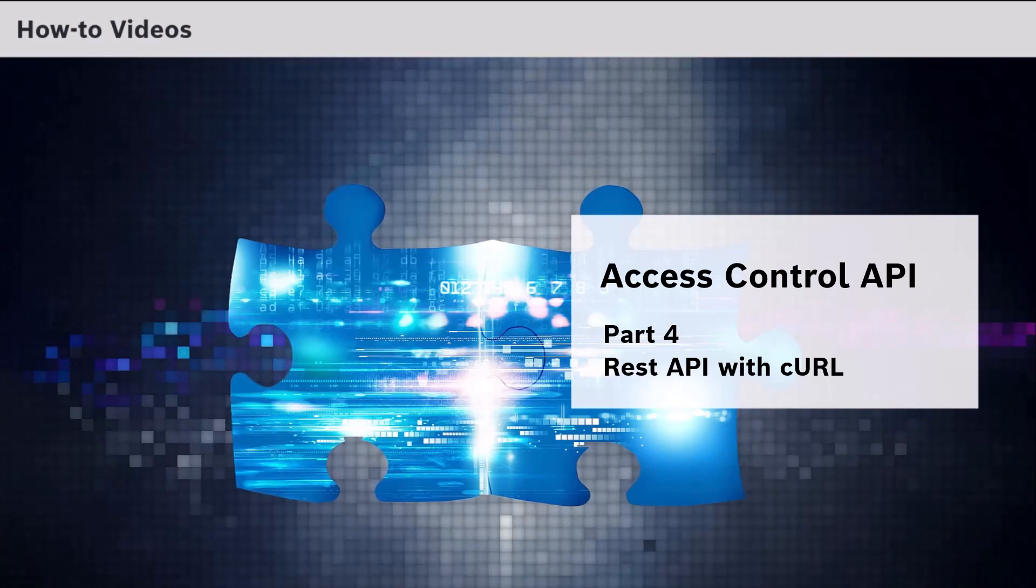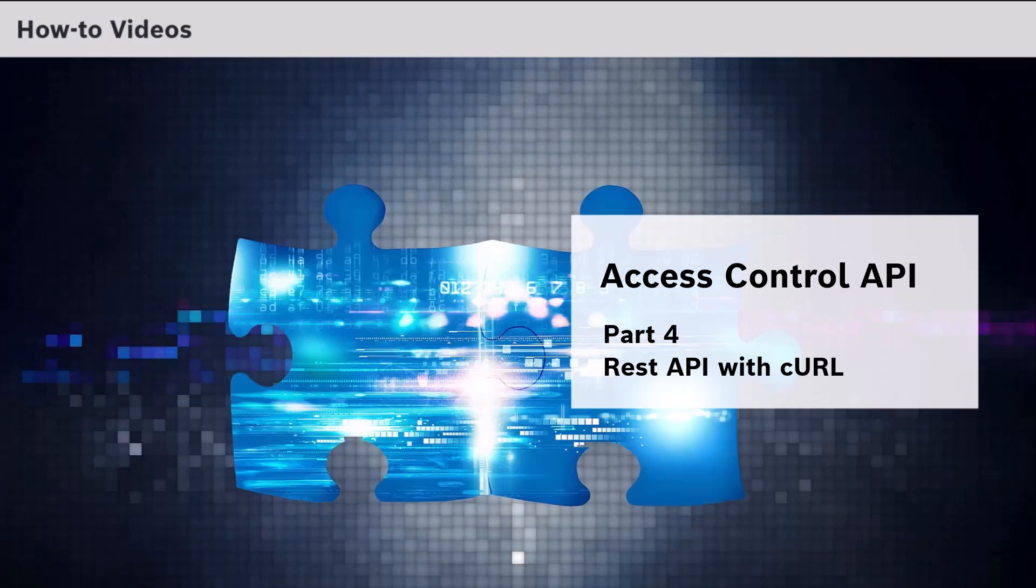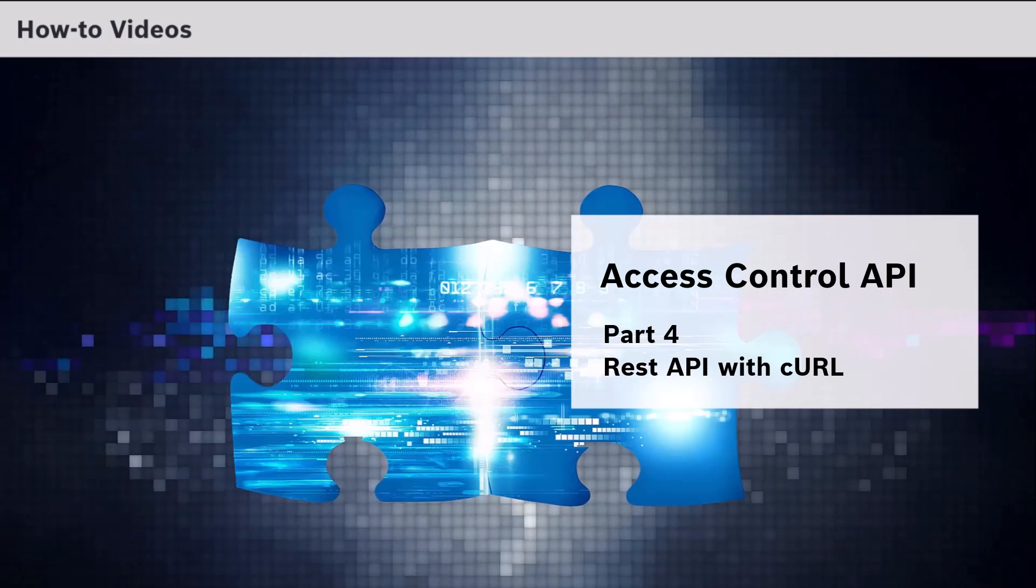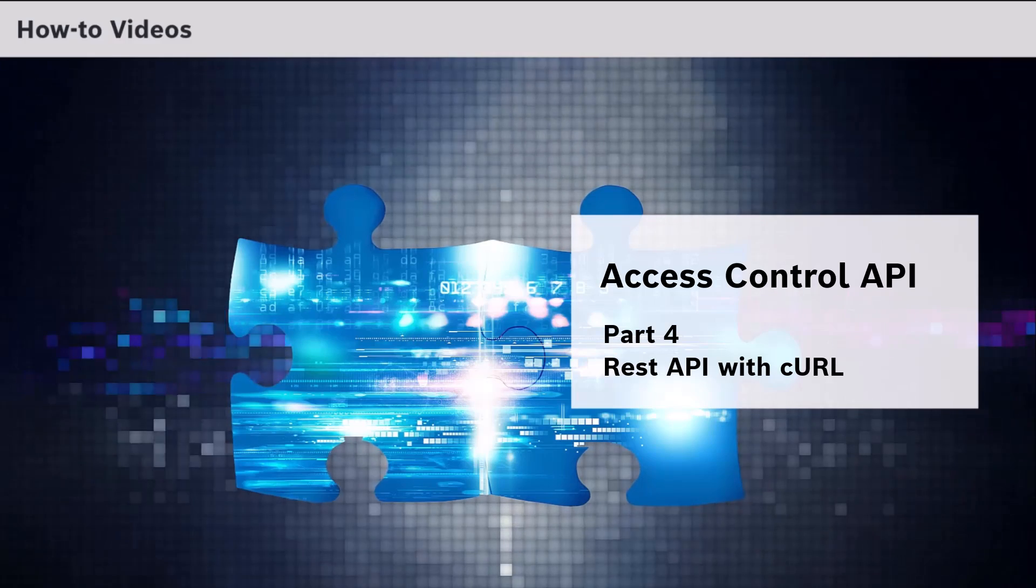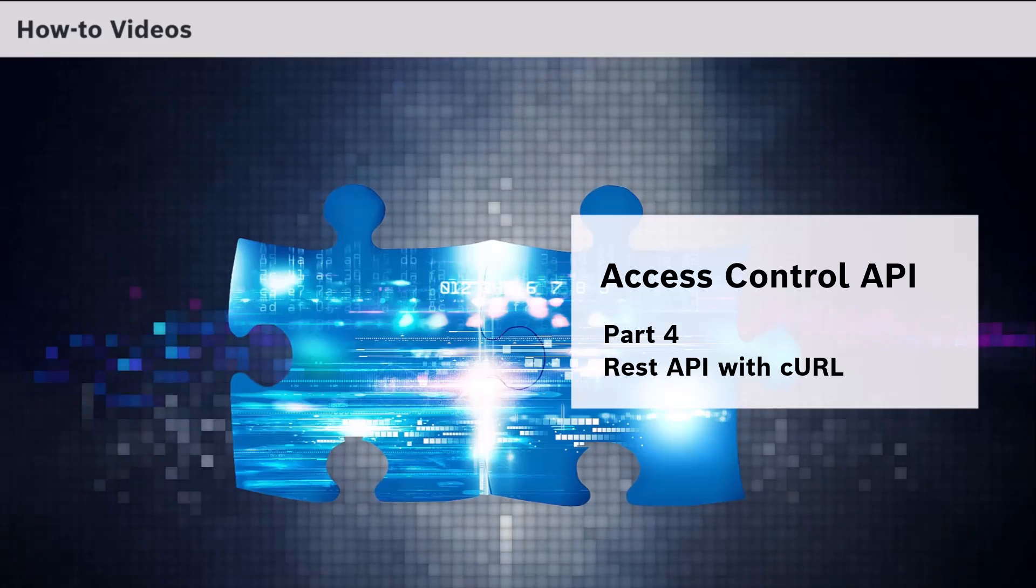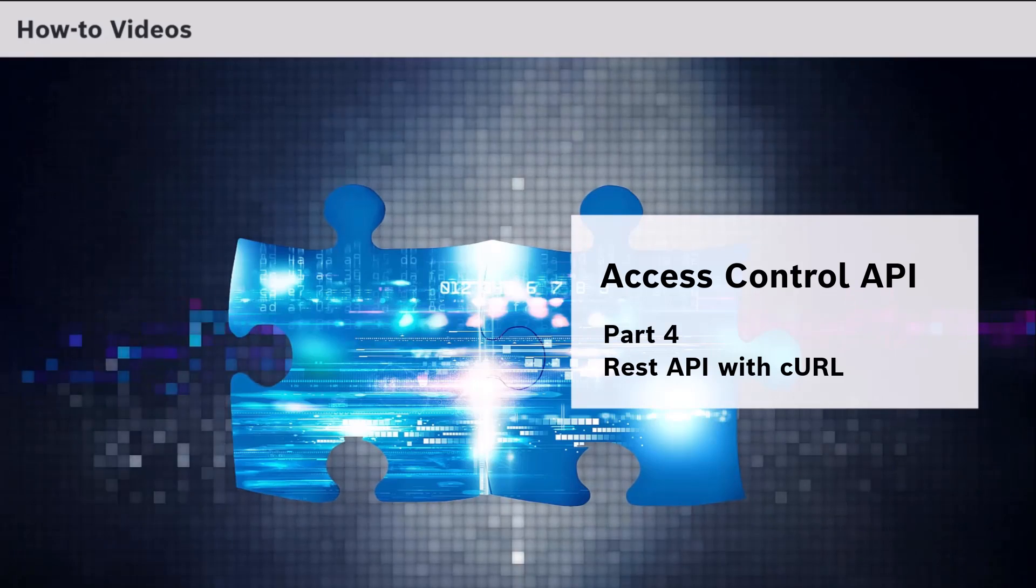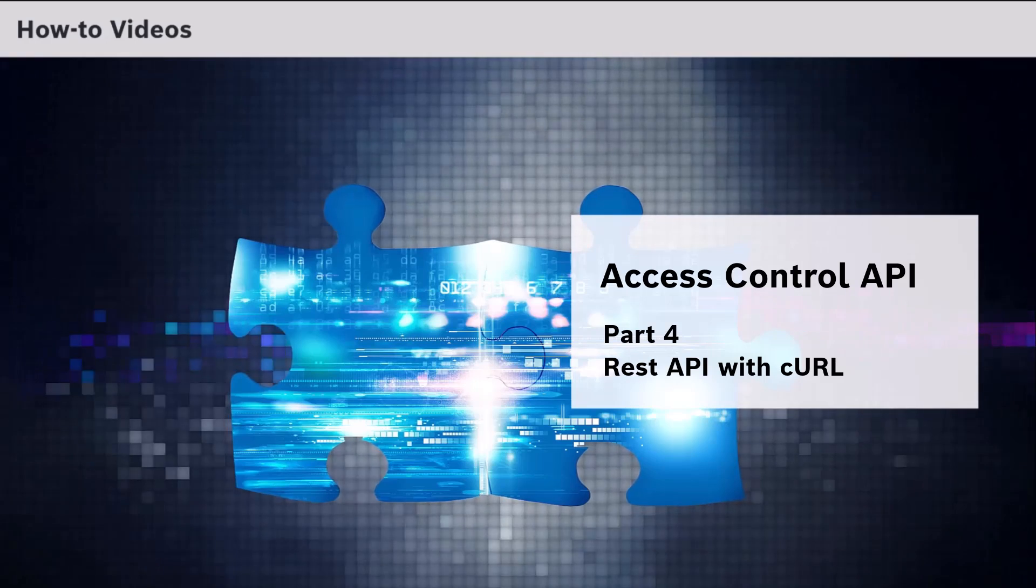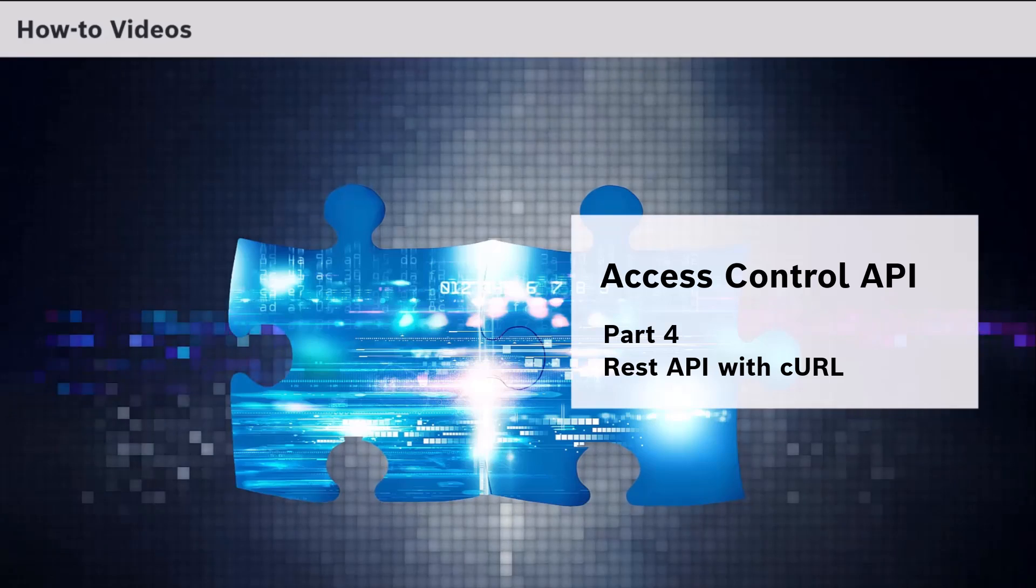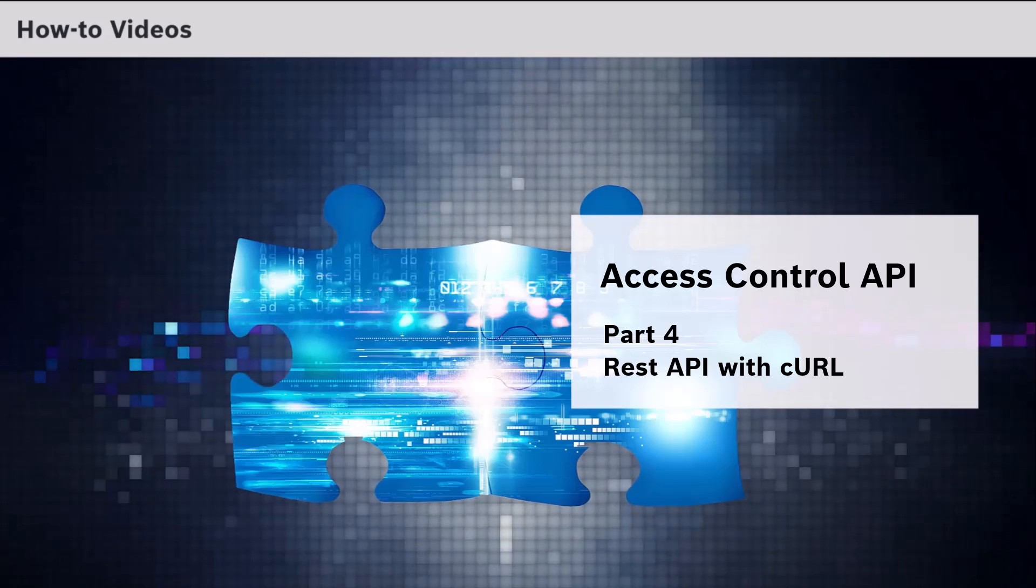Each request is generally made up of two main parts: an endpoint, which is the address or URL to which we are sending the request, and a HTTP method. The common methods used are GET, POST, PUT and DELETE.